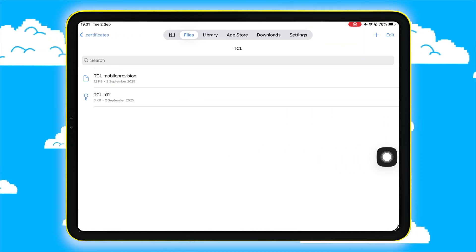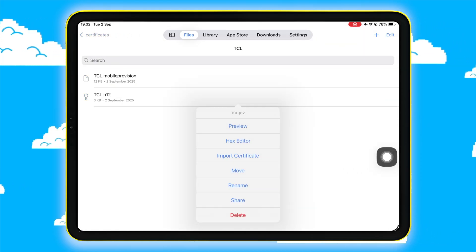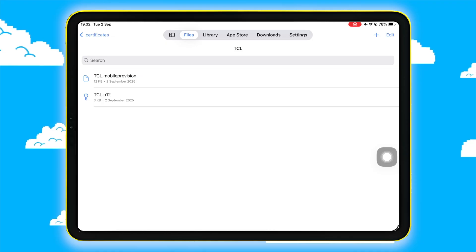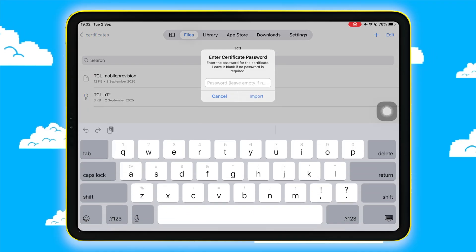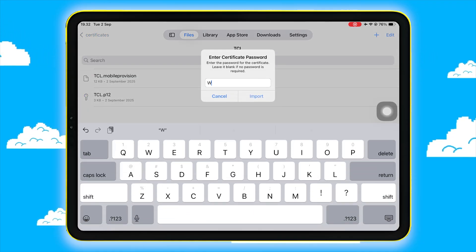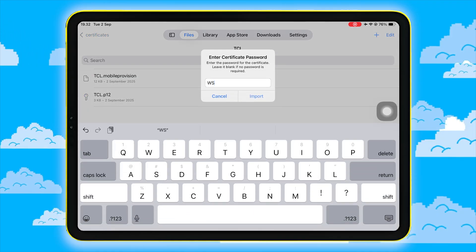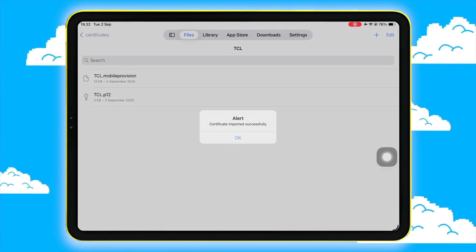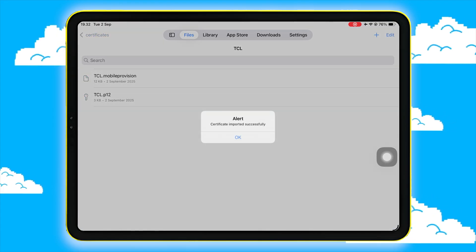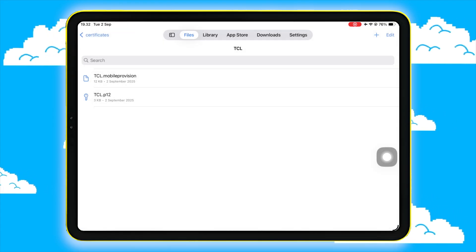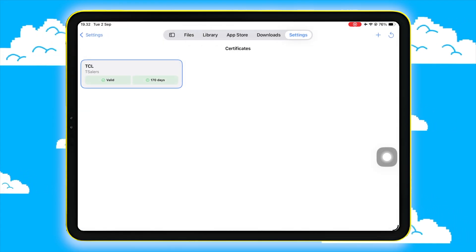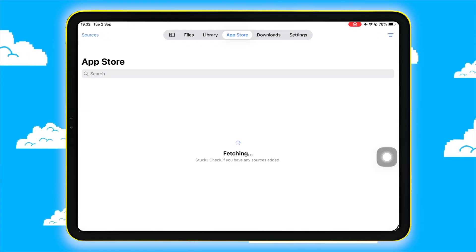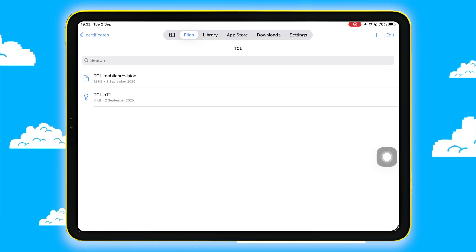Then, import both the P12 file and the mobile provision certificate. For the password, simply enter WSF. After importing the certificate, now you are ready to install any IPA files and install it using K-Sign.